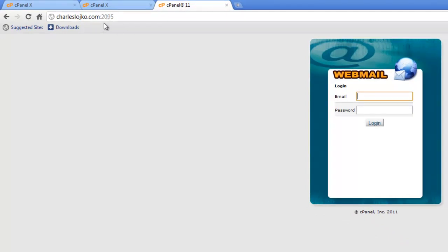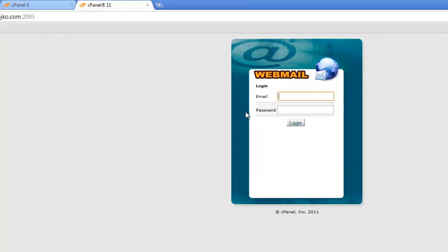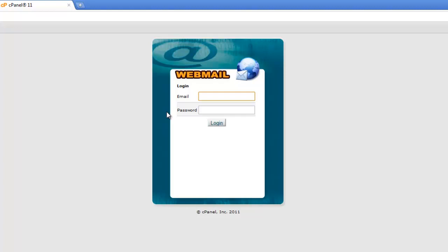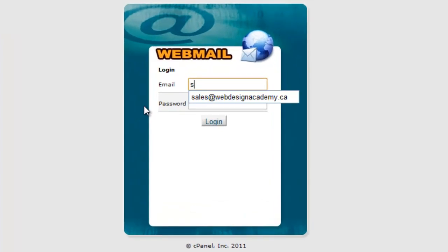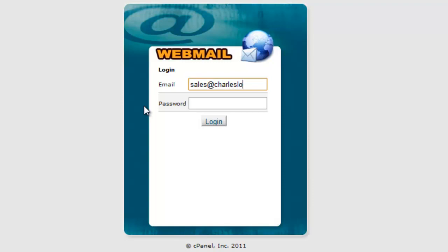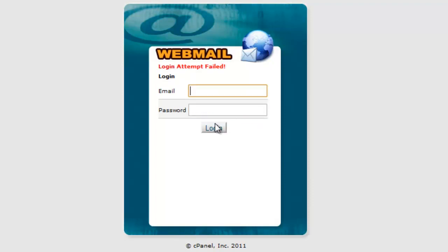You'll notice the number is colon 2095. That allows you to access the webmail server. To access your webmail, you type the address with the .com URL. For example, sales at charleslojico.com. So, exactly the same as you see it here, and then put in your password, and go log in.